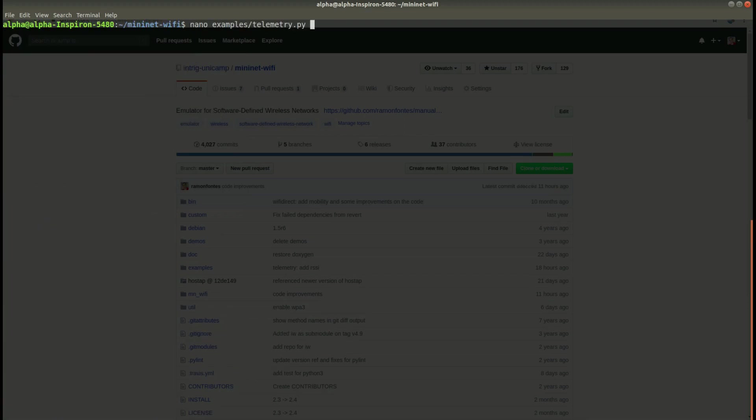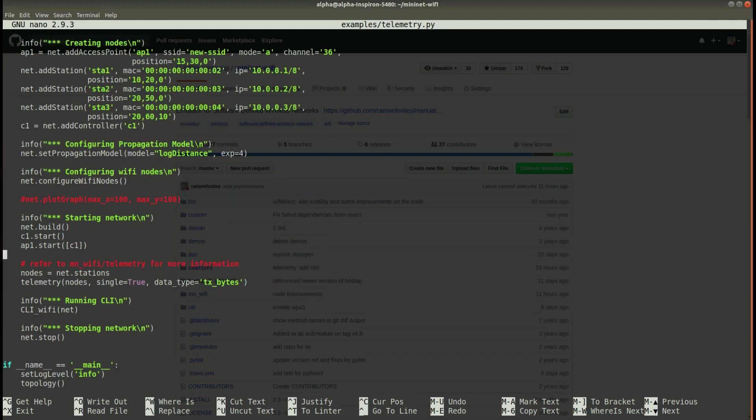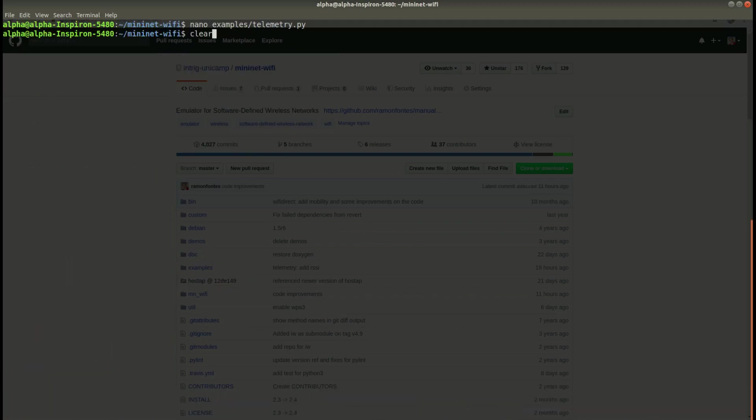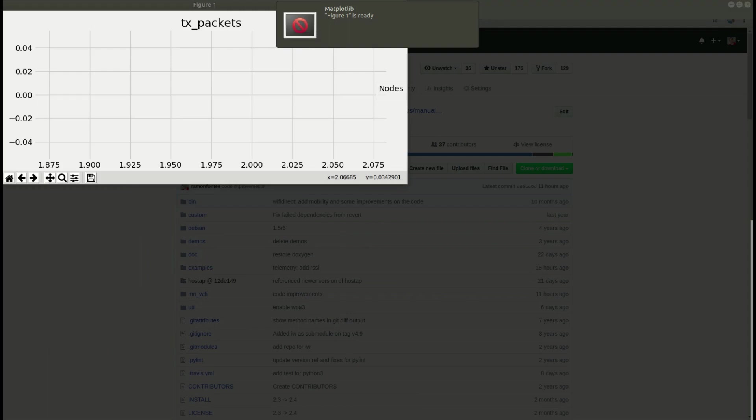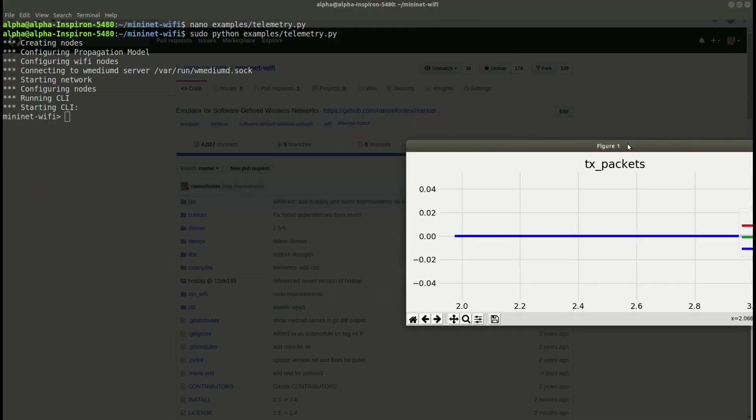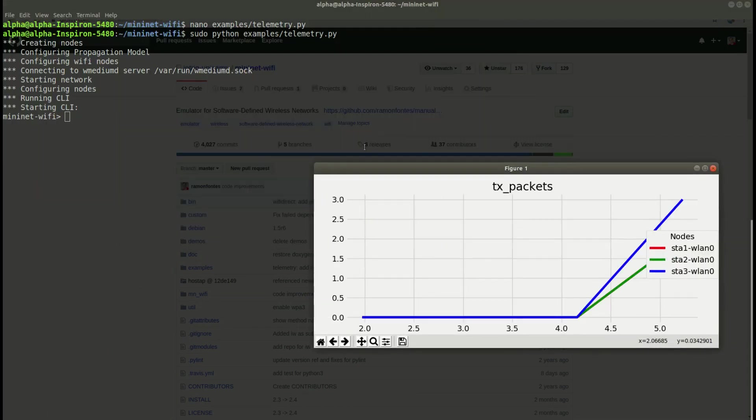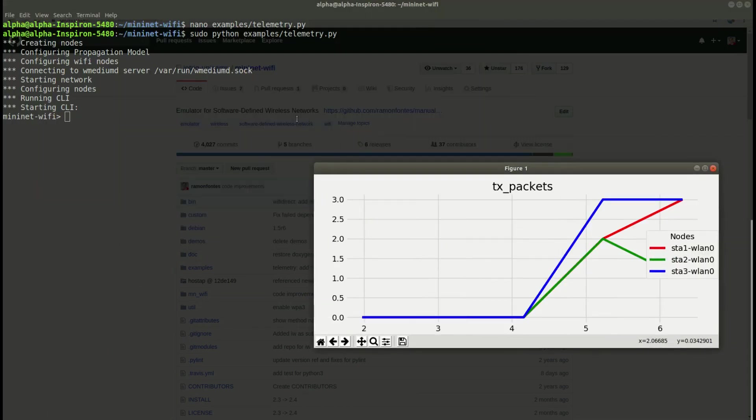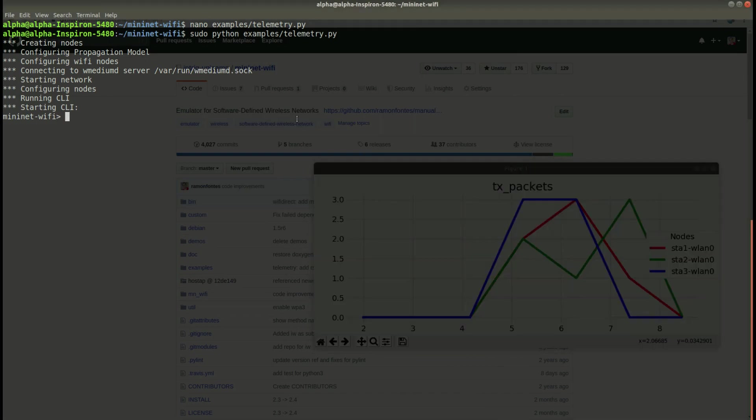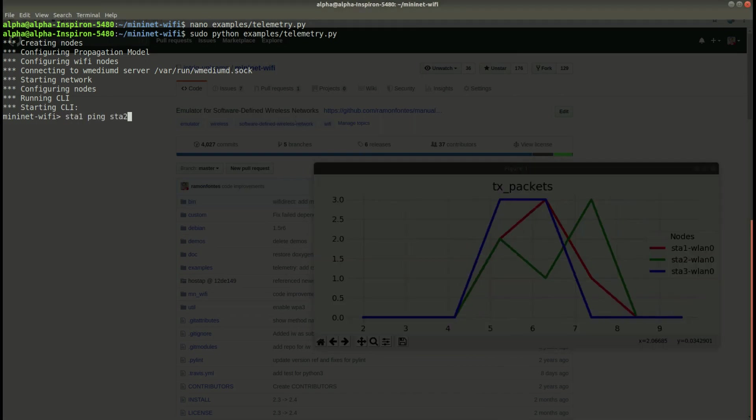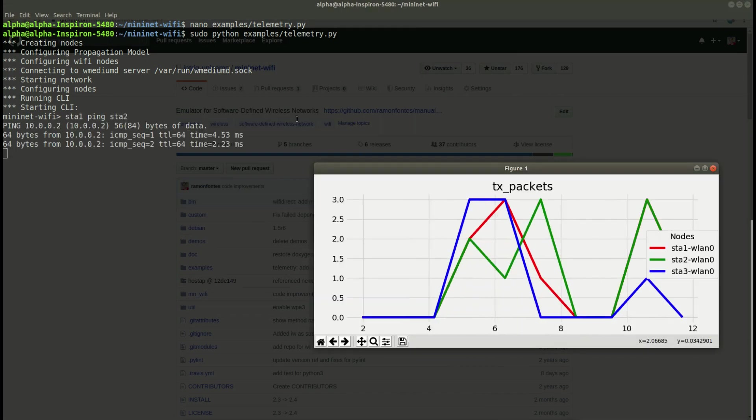Now let's try to capture another type of data. Now we'll capture the packets transmitted. So we change the example file and we run the code again and you can see the graph is updating.